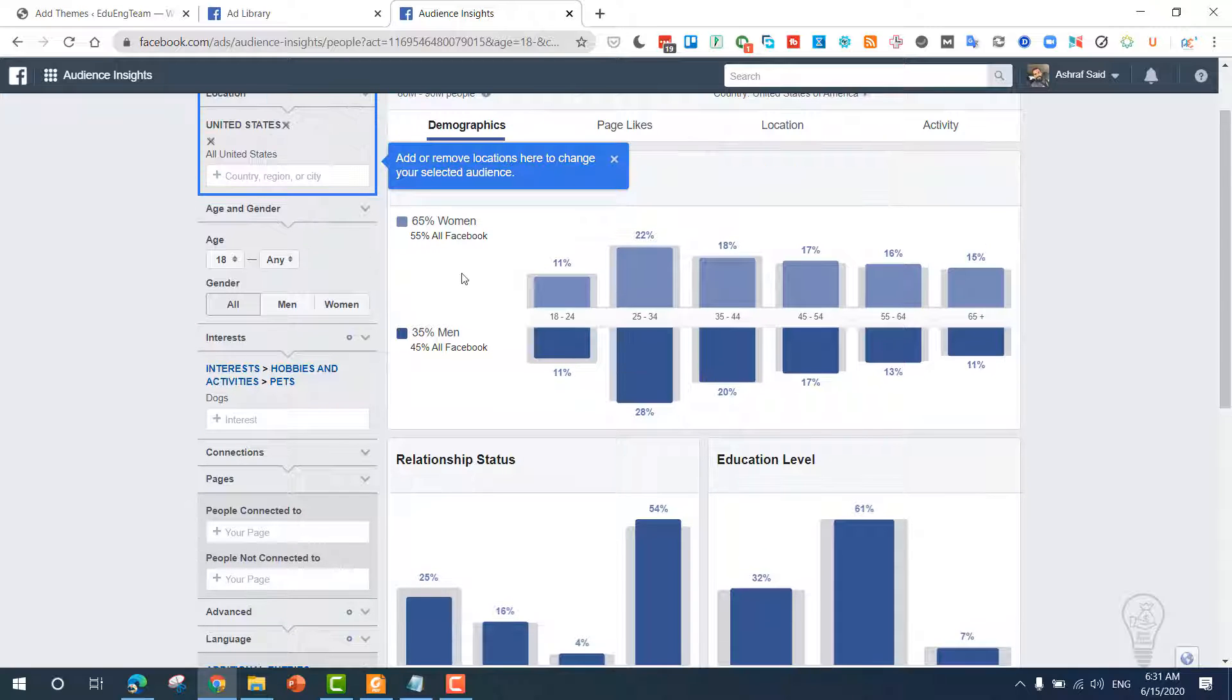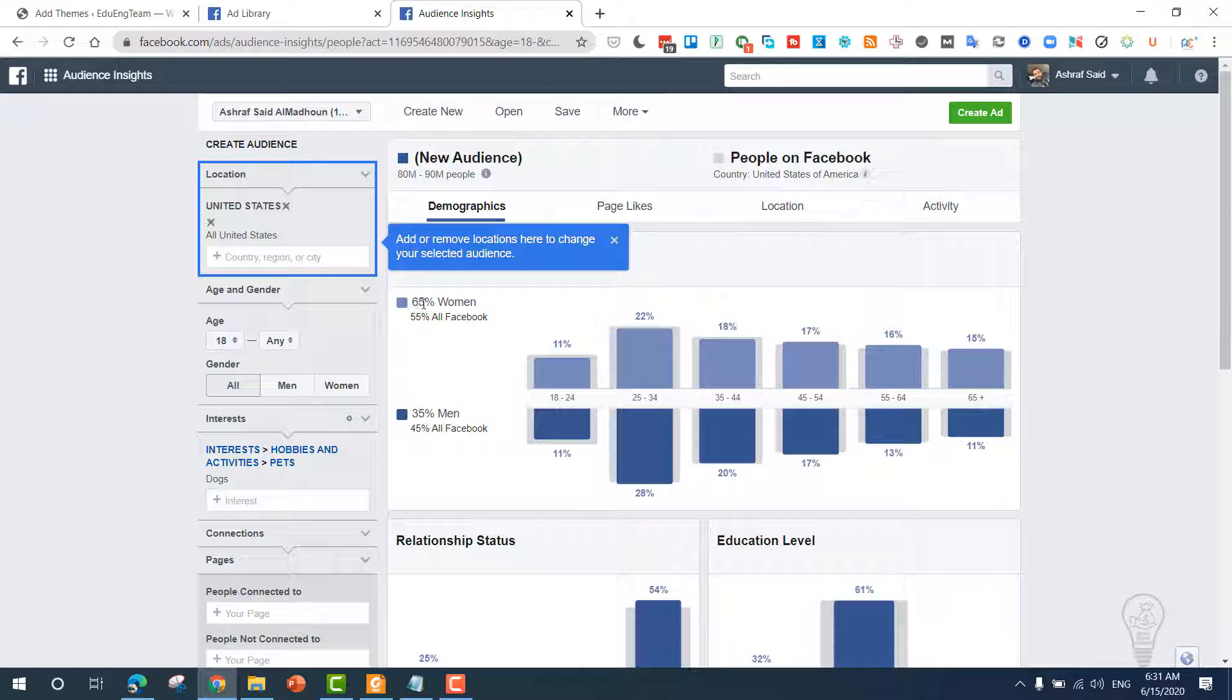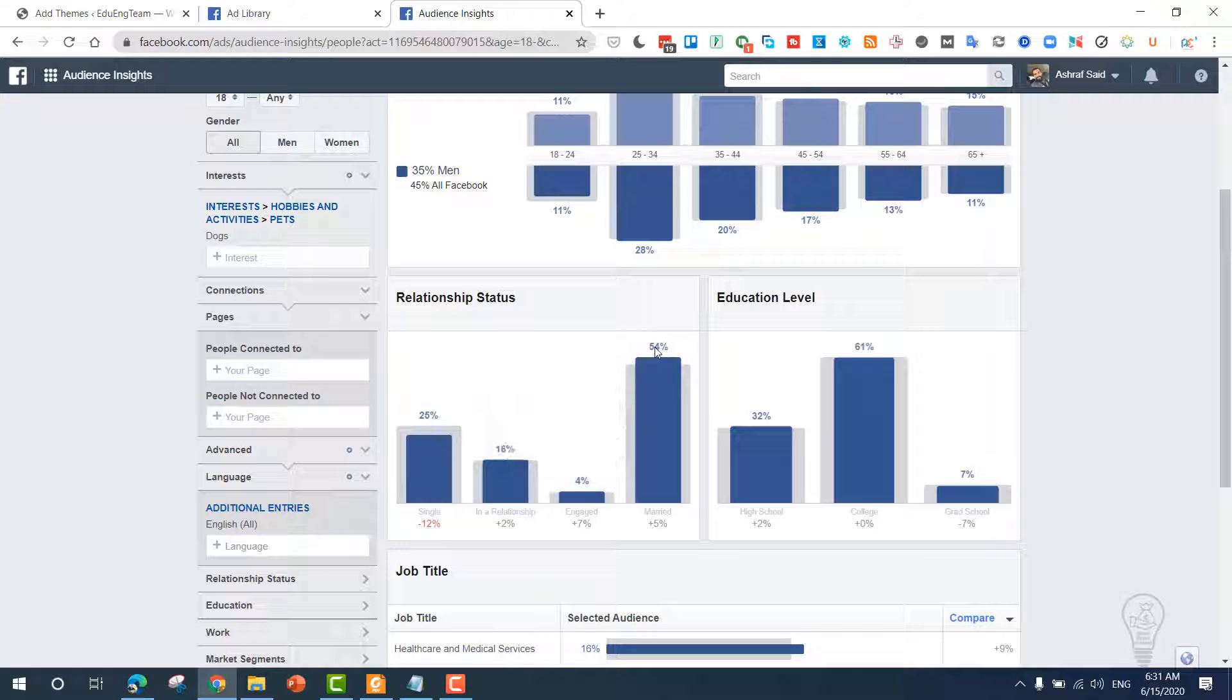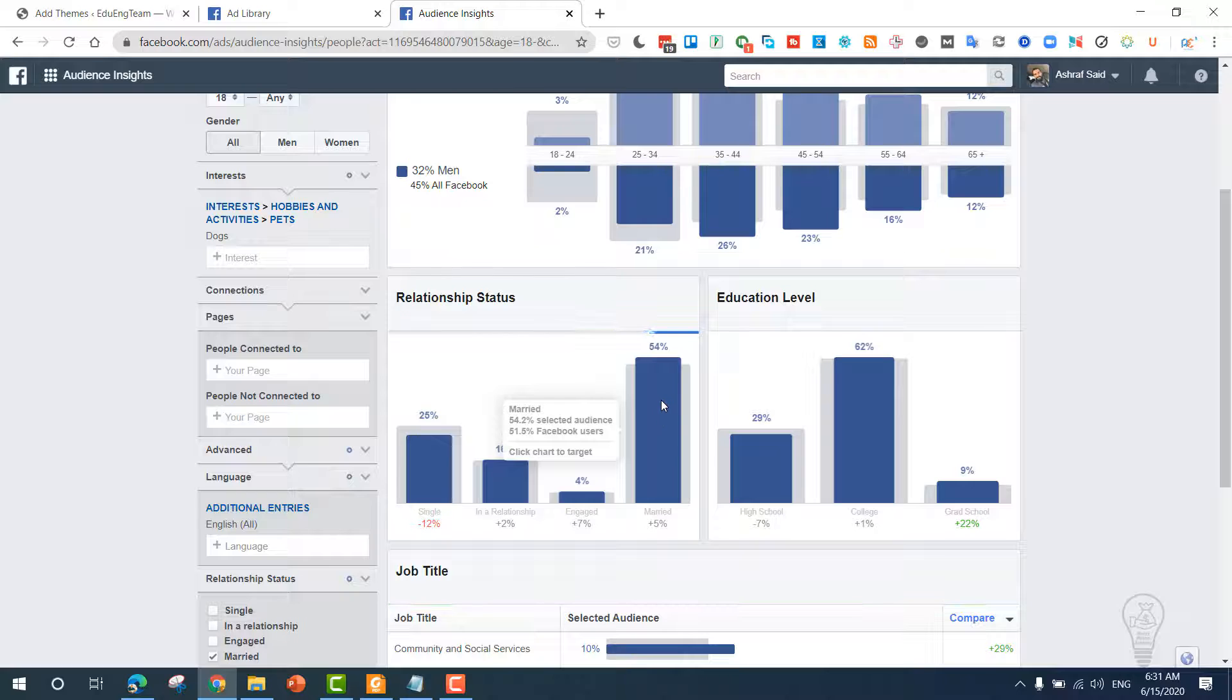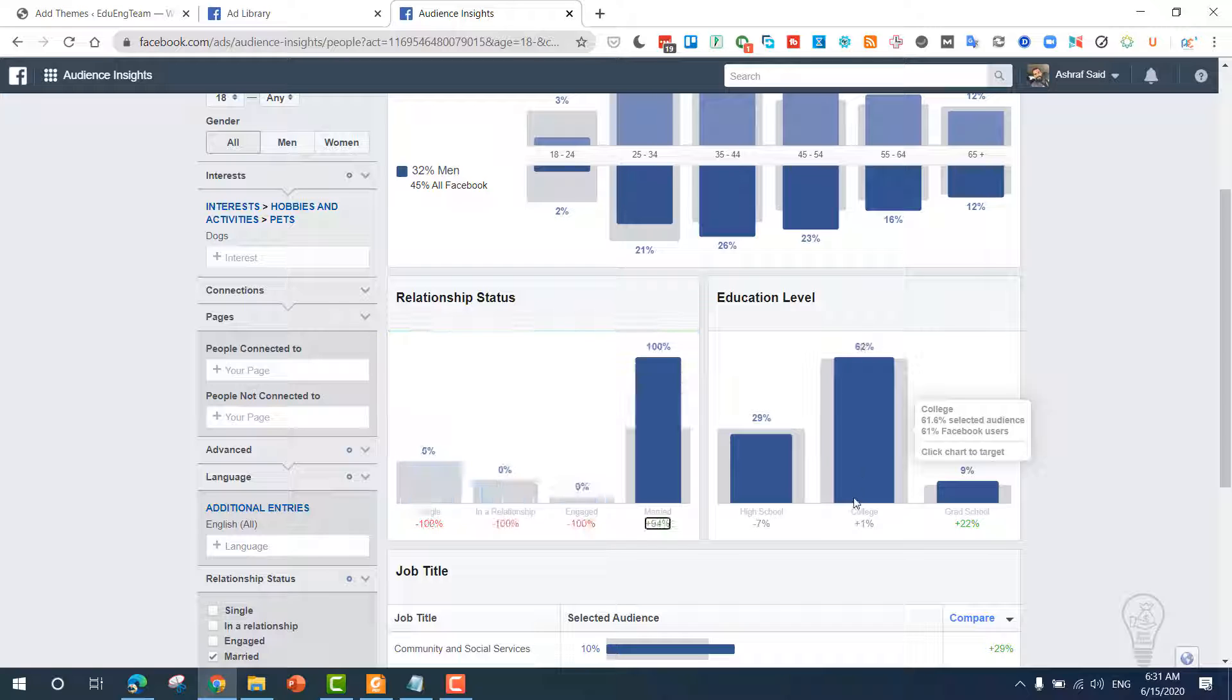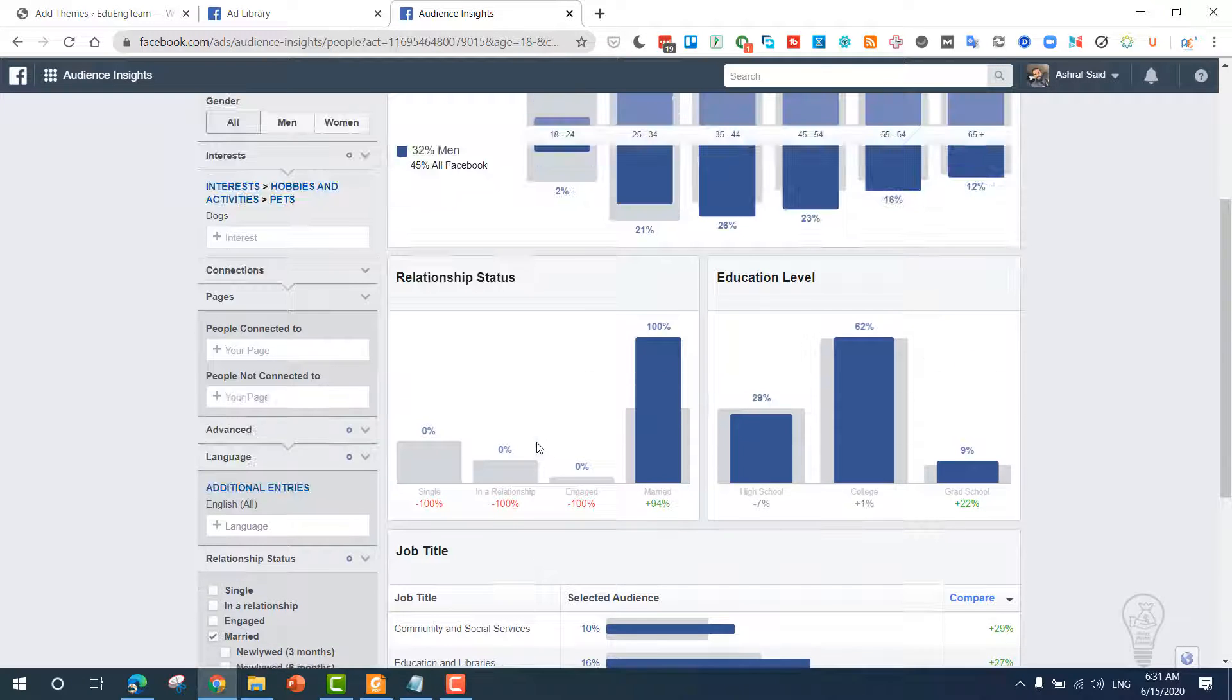As you can see, in the United States, 65% of our audience should be women. This means that we should target women, and 35% of men are dog owners. Now the relationship status: 54% are married, so we are more likely to get views when targeting married people. The education level can be college since 62% of dog owners have dogs. From here you can see their job titles.